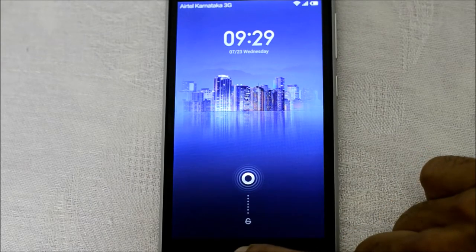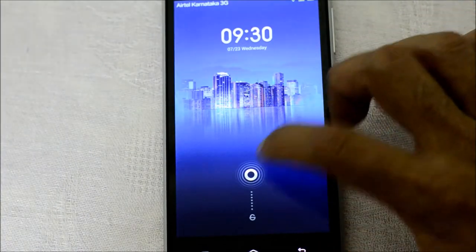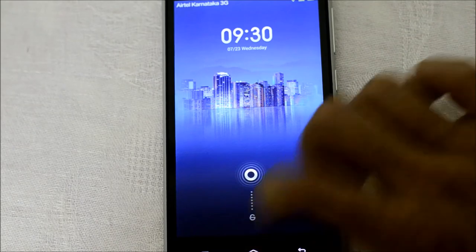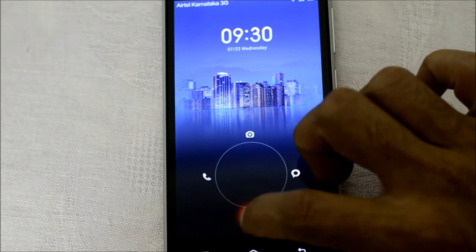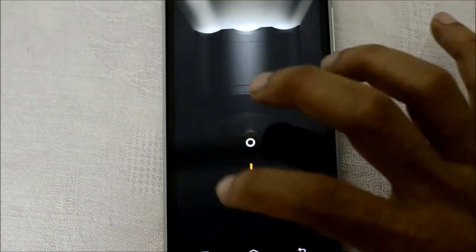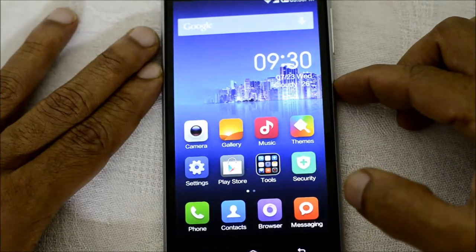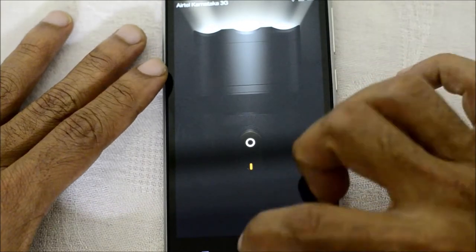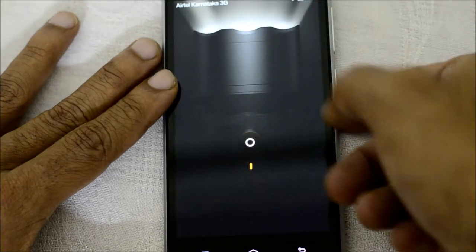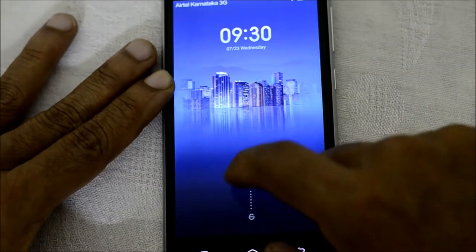On the home screen button, if you keep pressing it, it will immediately activate the torch — that's a neat little feature. So in the darkness, if you're stumbling to find something and you don't want to go inside the home screen to find the torch application, you can just do it from the lock screen. Activate the lock screen, keep pressing the home button, and your torch is on. You can also switch it off from there.